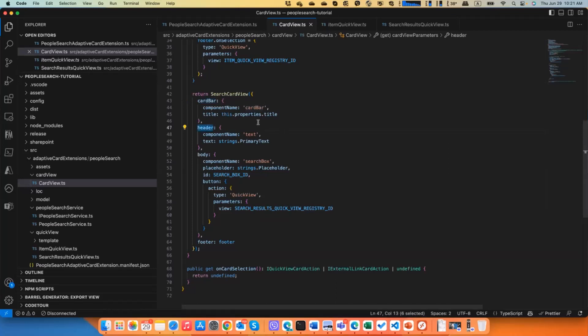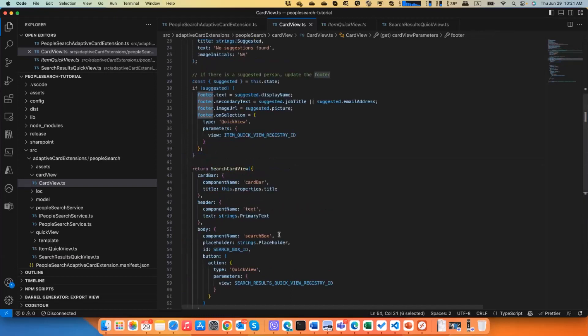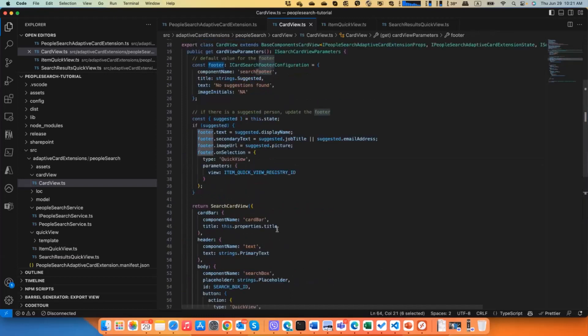You should provide header, in our case it will be text. In the body we want the search box, and for footer we want to provide these suggested elements, suggested footer with the suggested person that we grab from the Microsoft Graph.